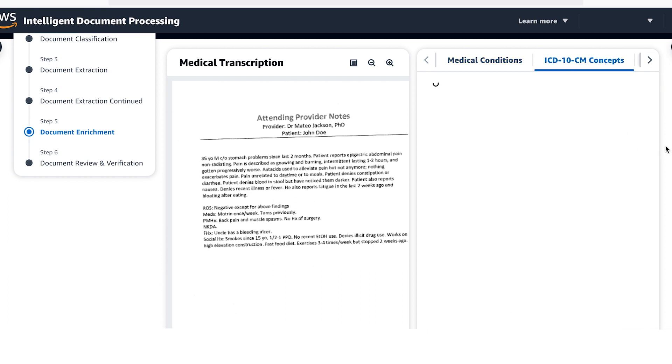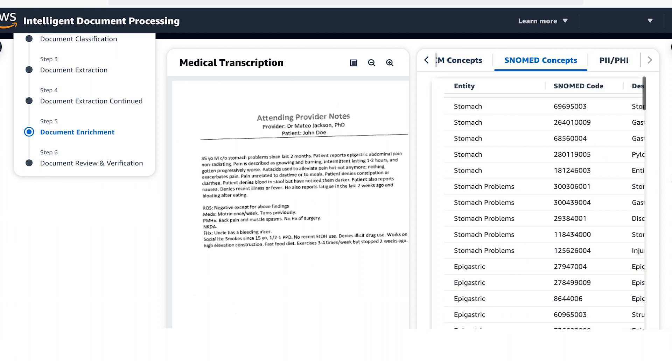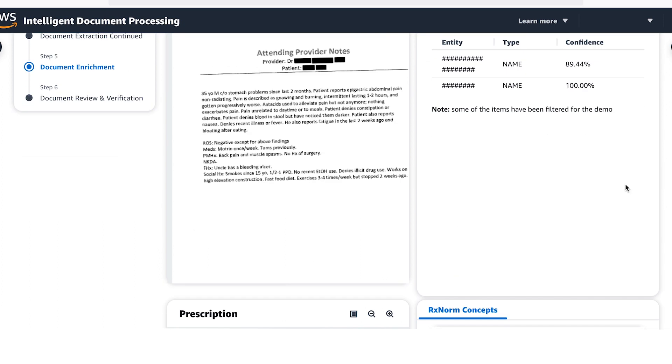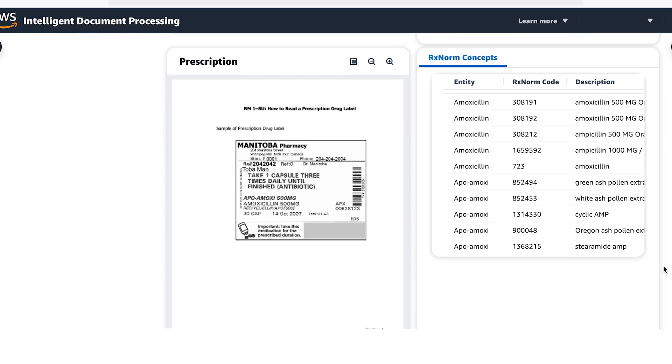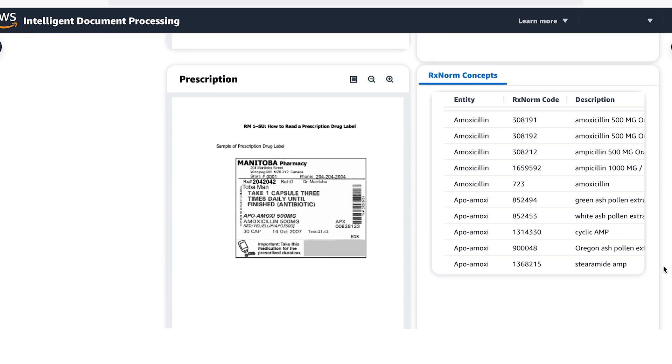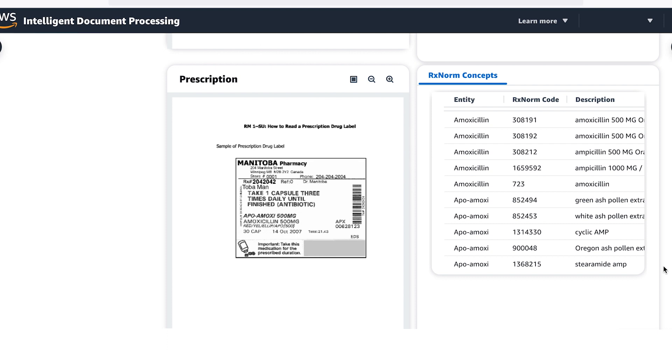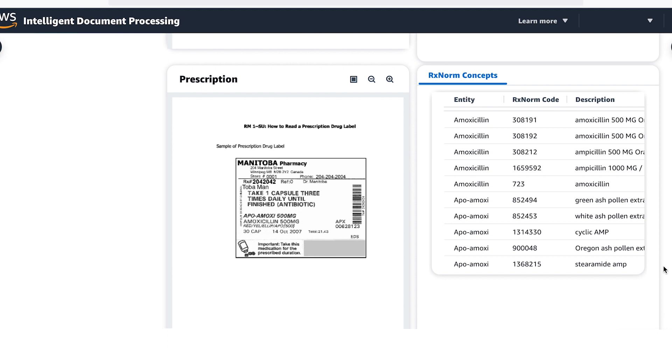An IDP is designed to identify and redact PII and PHI personal health information from your document type as shown here. When working with medications, the health AI is designed to identify any Rx norm codes.